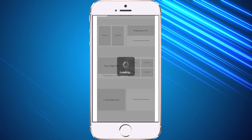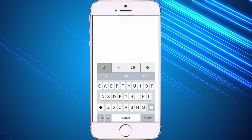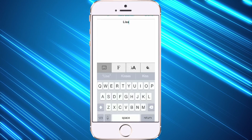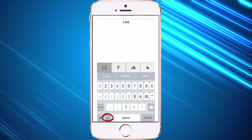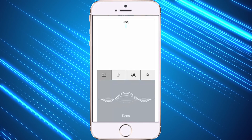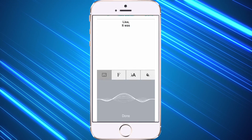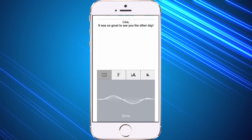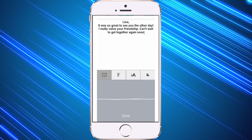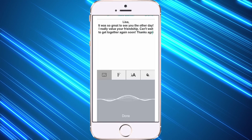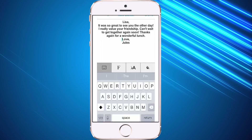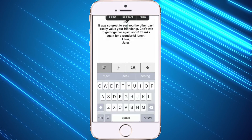I'm going to leave this as text only. You can type your message or use my favorite feature, which allows you to use the microphone to speak your message. So I can click on my microphone and say: "It was so great to see you the other day! I really value your friendship. Can't wait to get together again soon! Thanks again for a wonderful lunch. Love, Jewels." Now I'm going to hold my finger down on it and choose select all.